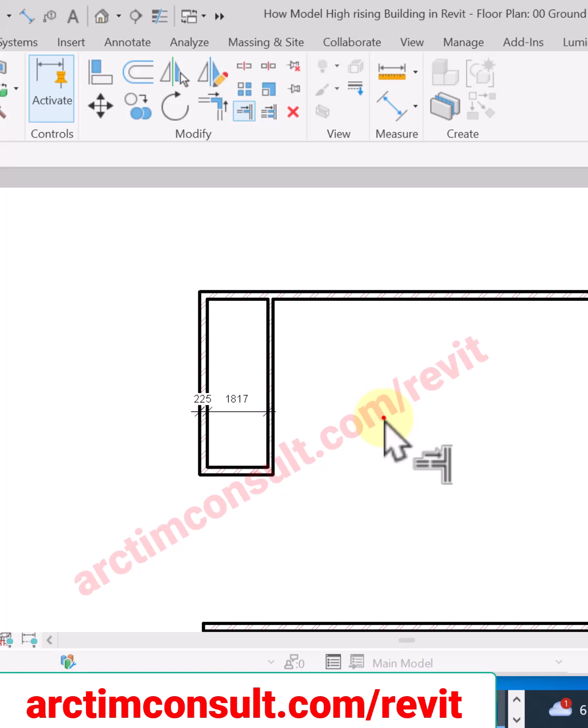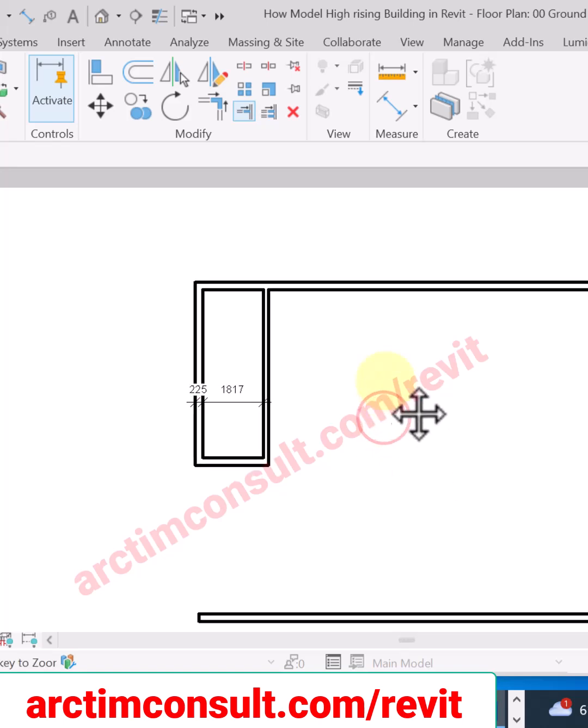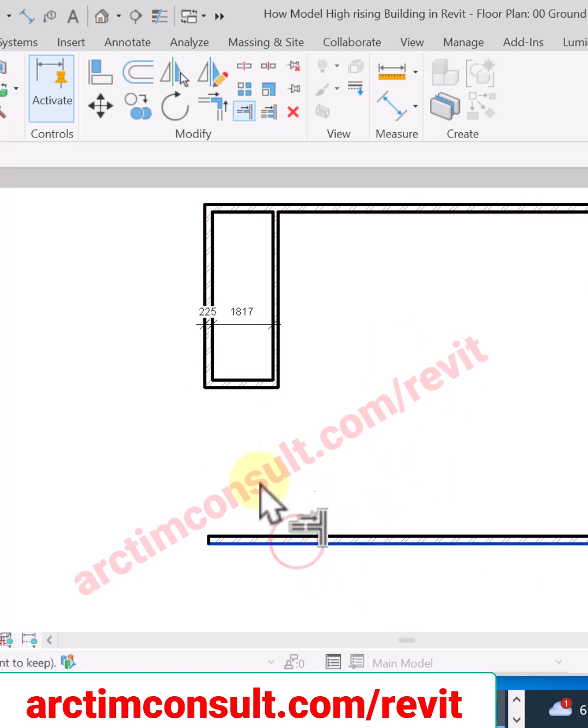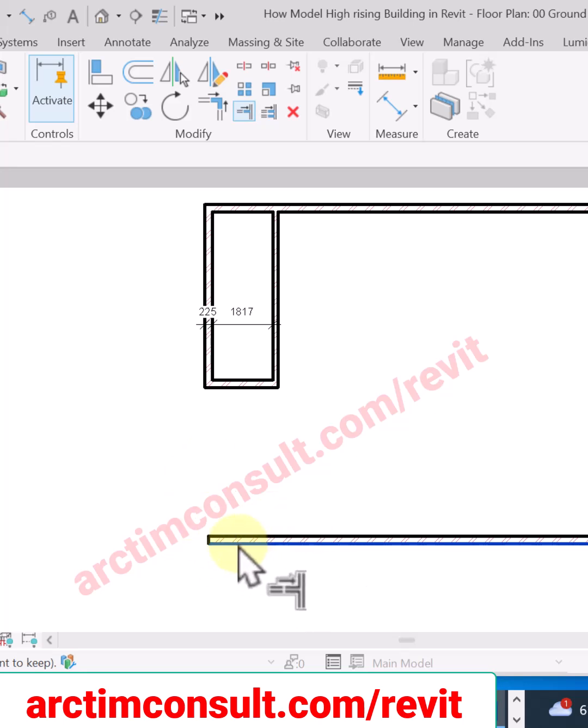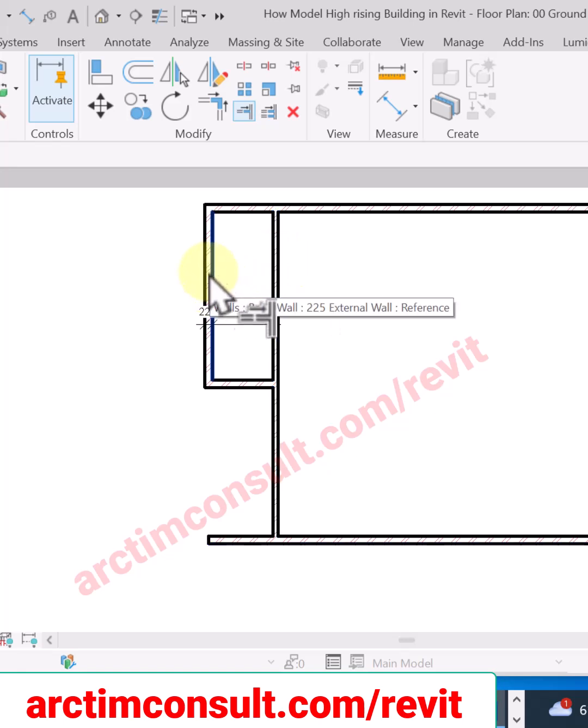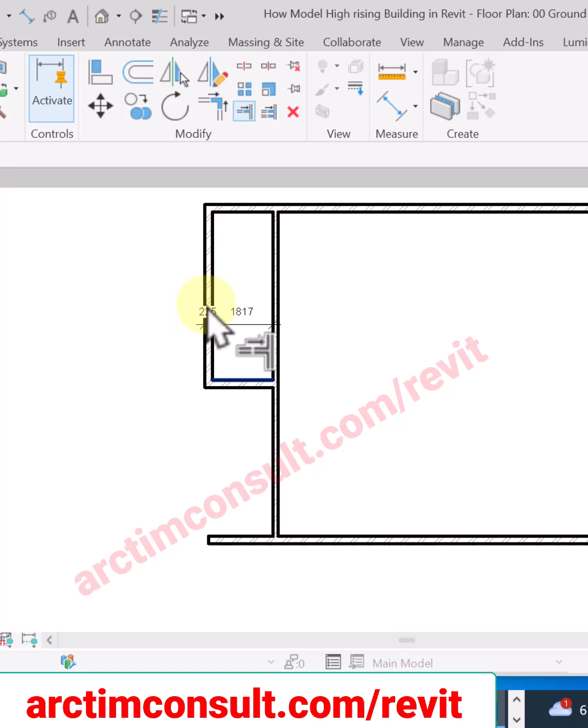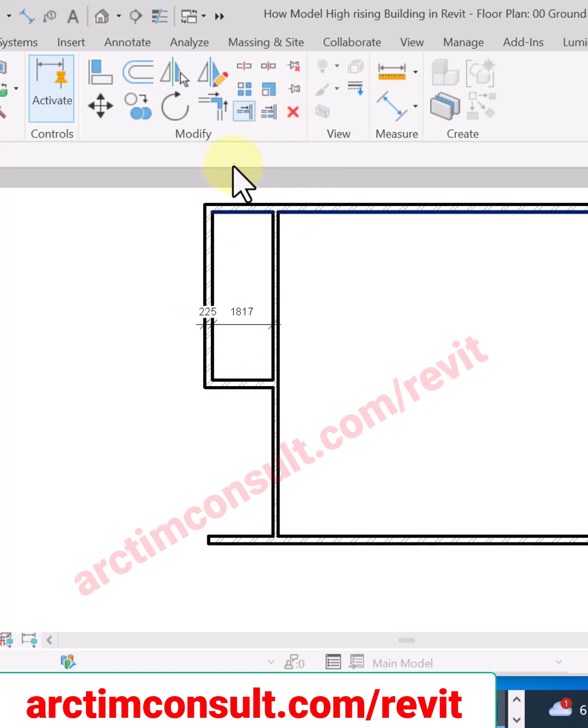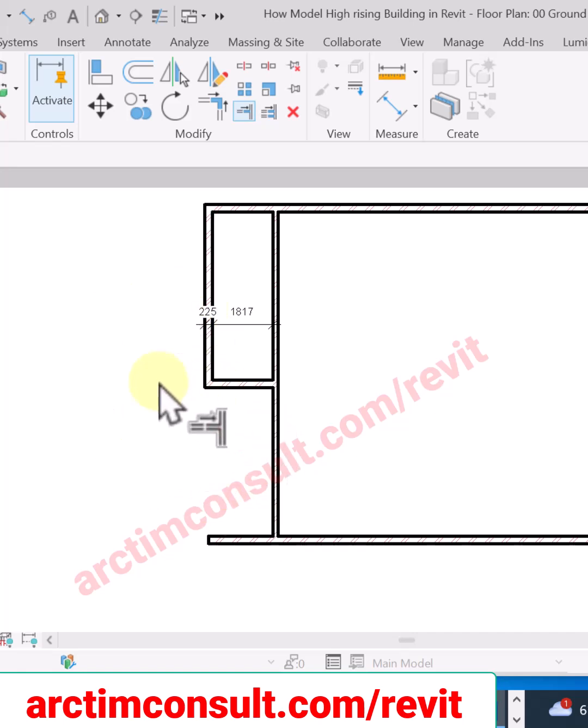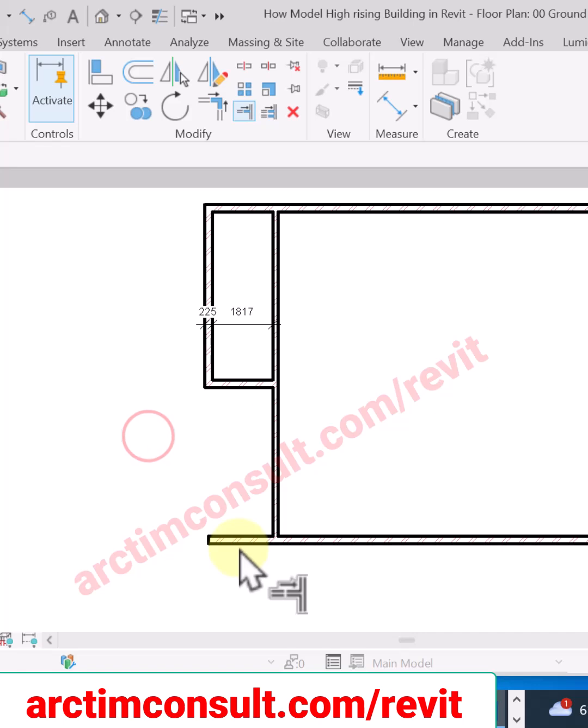You can see trim and extend work together. If I want to extend it to this line, click the target and click the object. You can see the difference between multiple and single. If it were multiple, I can continue going like that, but because this is single, I have to click the target again and click the object.